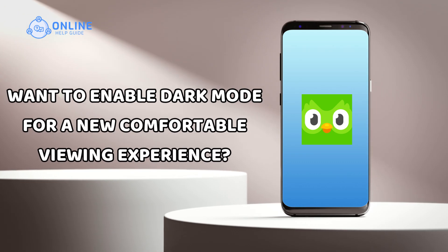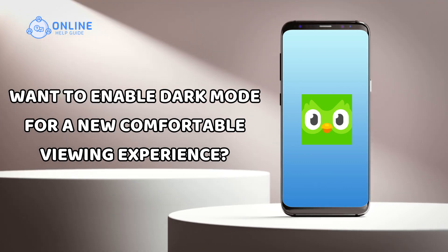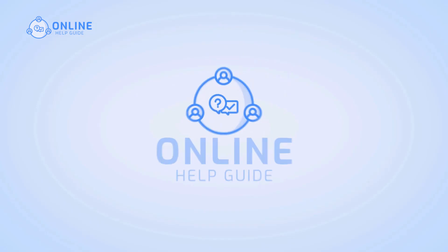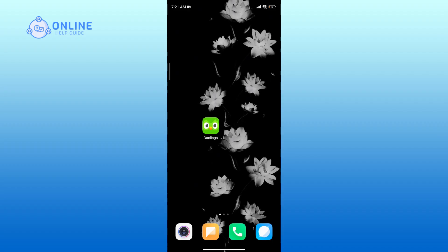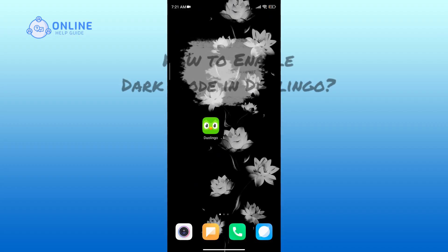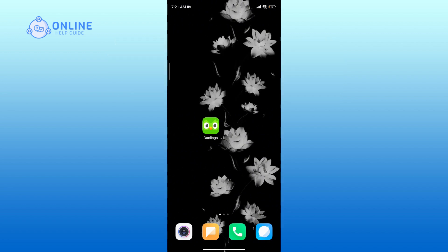Want to enable dark mode in Duolingo for a new comfortable viewing experience? I'm Simran from Online Help Guide, and in this video I will show you how to enable dark mode in Duolingo. Let's get started. Launch the Duolingo app on your device.